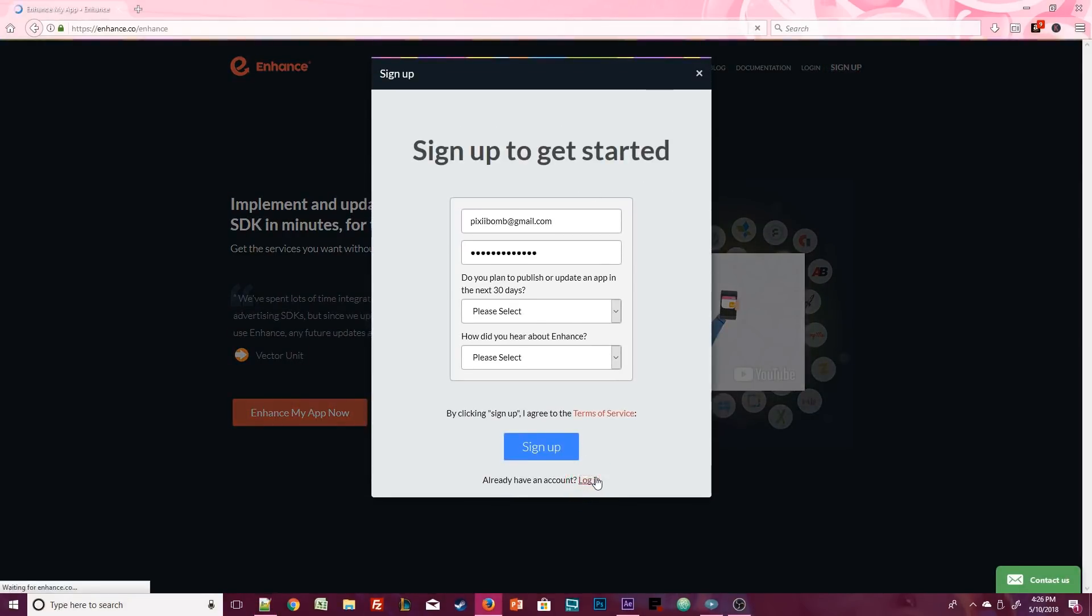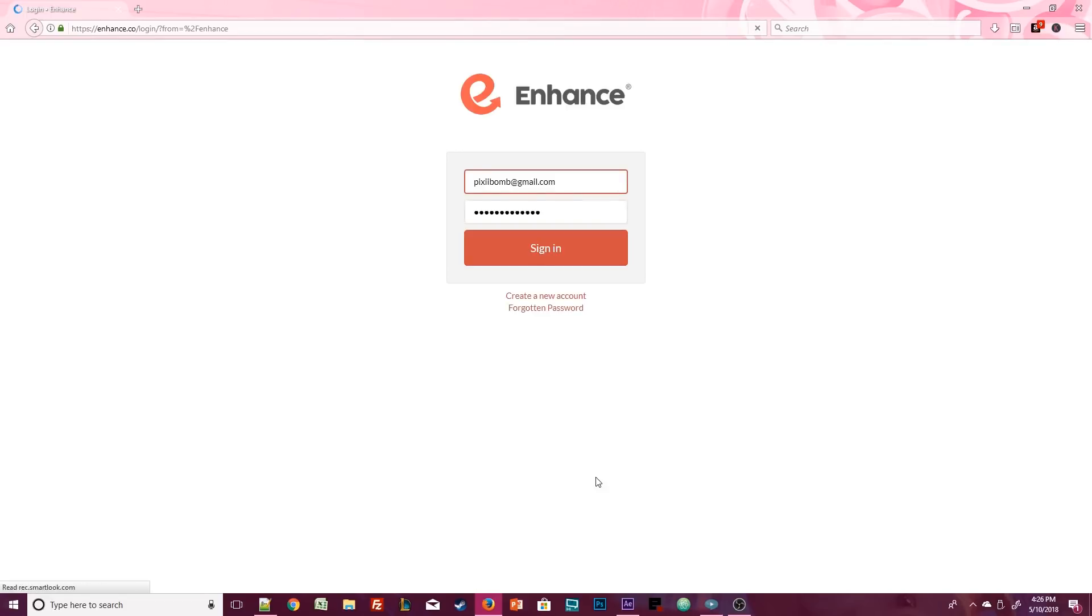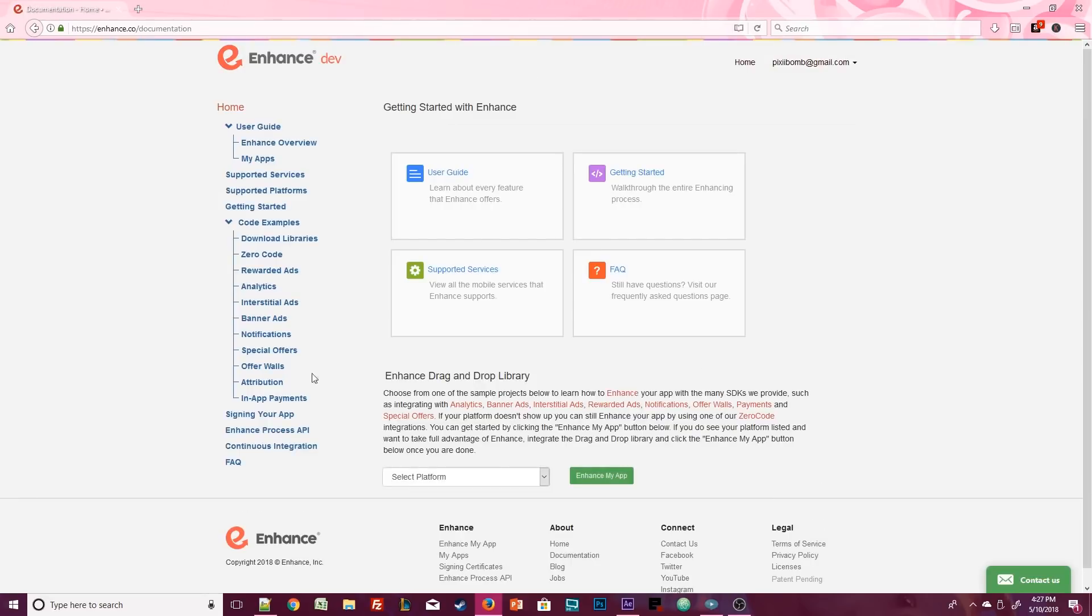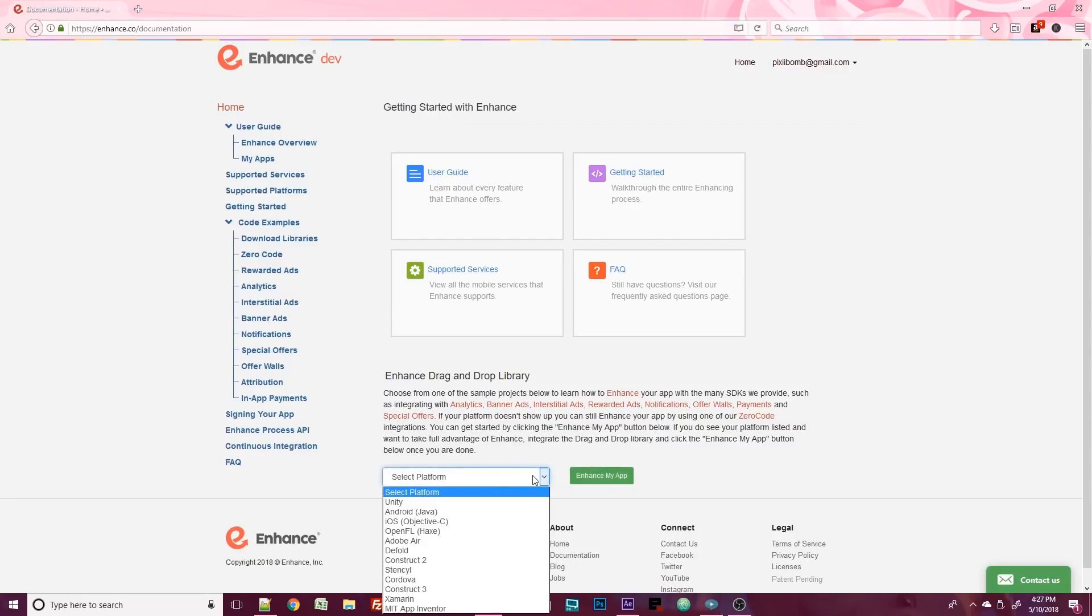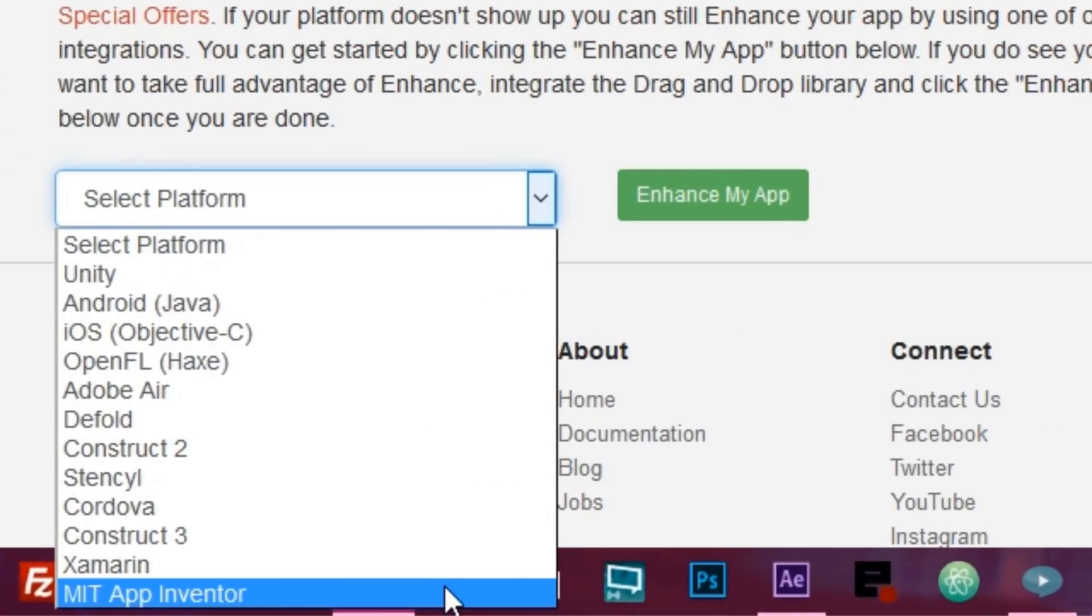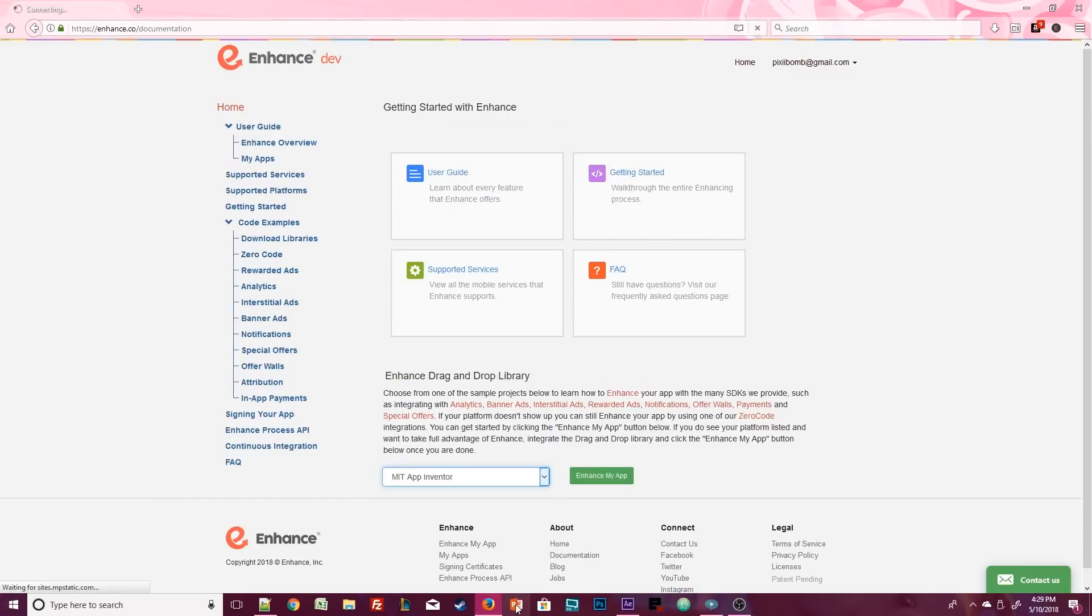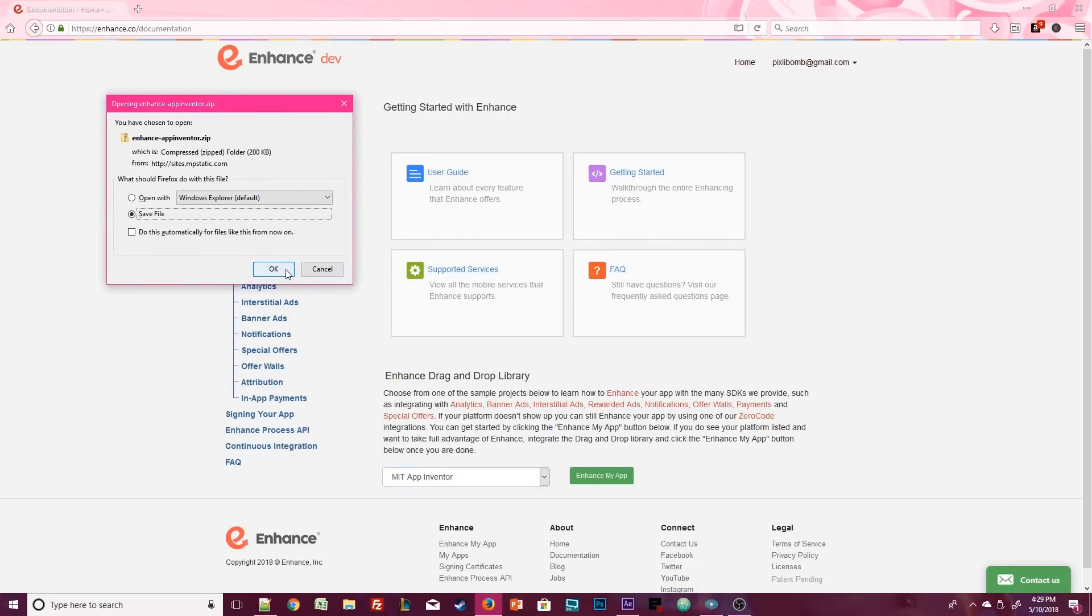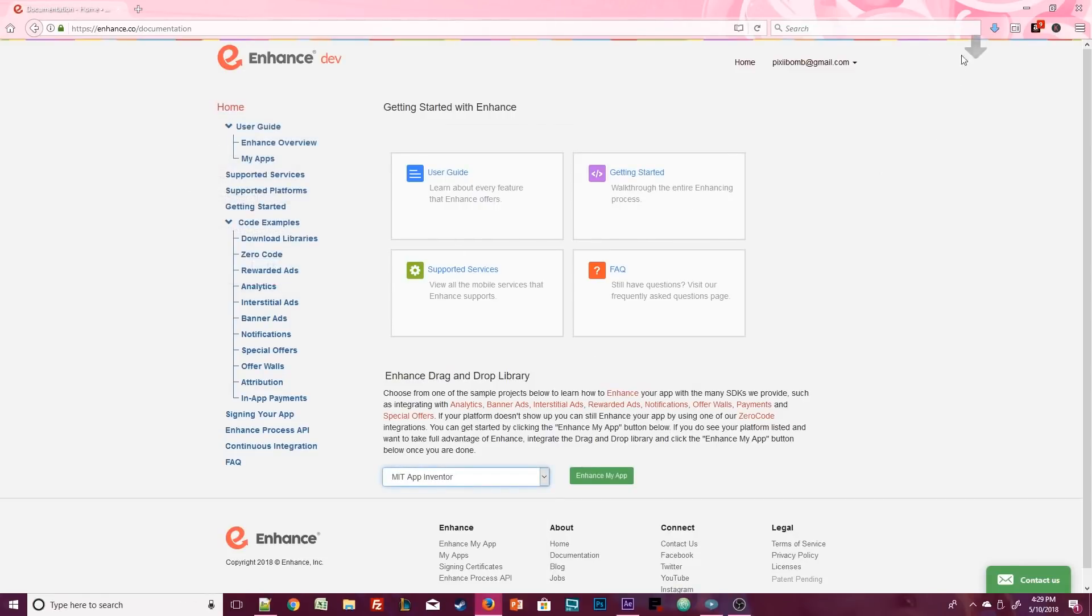Once you've successfully created an account, take a look at their documentation. If you have a question about this website, this is where you'll find the answer. Enhance has an extension that we can download and use with Appybuilder. At the bottom you'll see the Enhance drag-and-drop library. Click on the drop-down menu and select MIT App Inventor. Some of you might be saying I use Appybuilder or Thunkable or Make-a-Royd, and they are all the same thing. App Inventor is the original of those four distributions. As soon as you select the App Inventor option, a dialog box pops up for you to download the free Enhance extension.